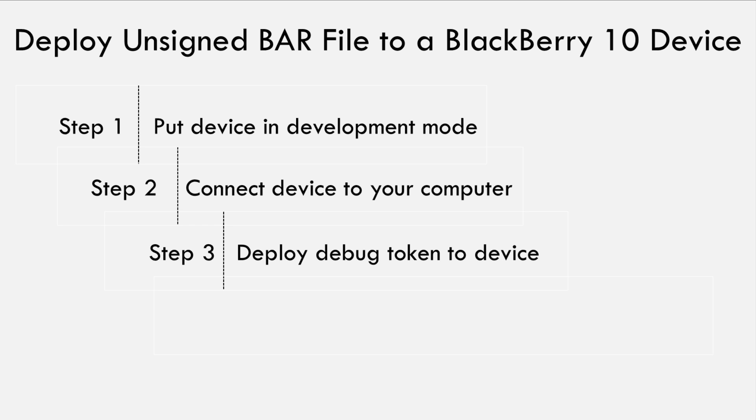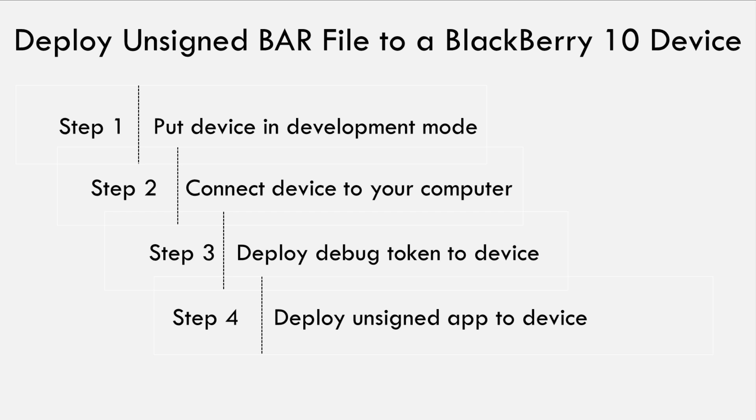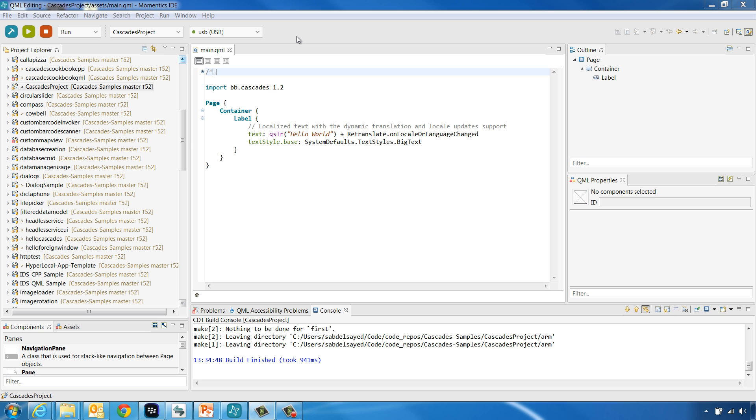Finally, step four, you can go ahead and deploy the application bar file to your device. Again, you can do so using either the IDE or the command line tools. Now that our target is seen and connected in the IDE,